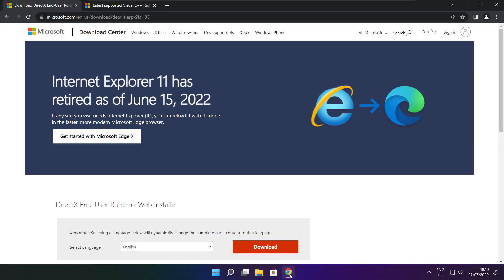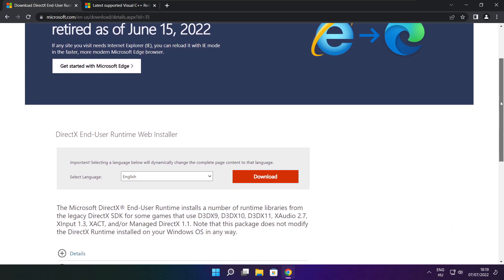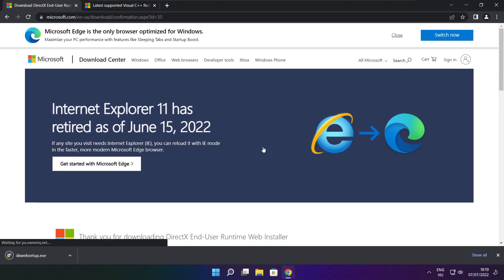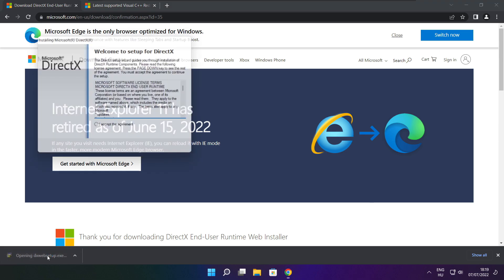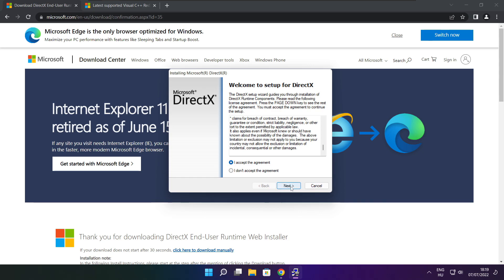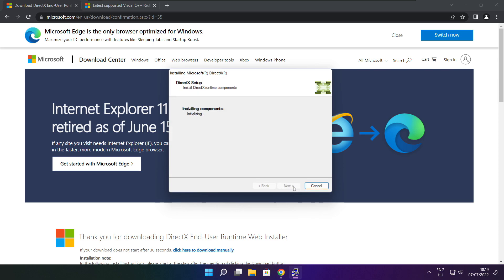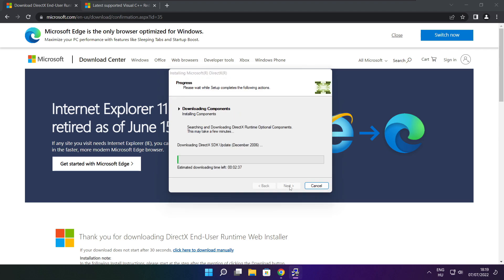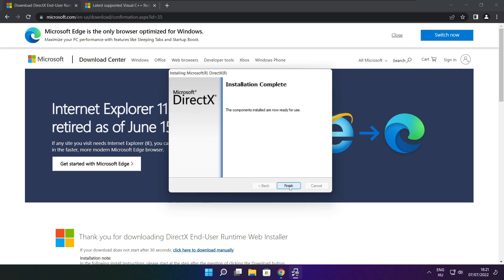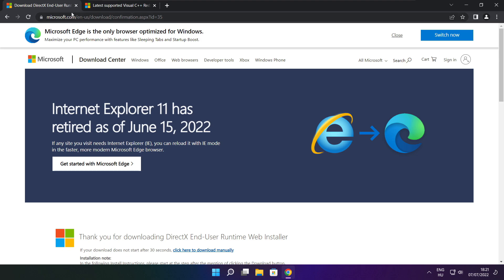Open your internet browser and go to the website — link in the description. Click download and install the downloaded file. Click I accept the agreement and click next. Uncheck install the Bing Bar and click next. Click next, click next. Installation complete, click finish. Close the DirectX website.